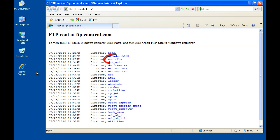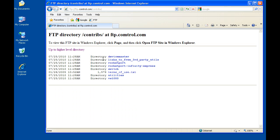You will then be presented a list of folders. Please select the Contribs folder and click on it to open. Next you will be presented a new selection. Please select and click on the device master folder for a new listing.